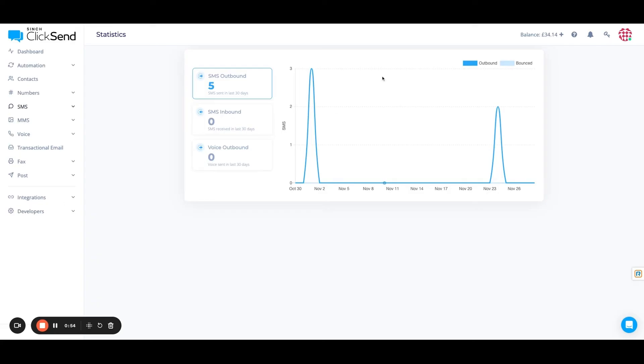Now in the top right corner here, you'll see my balance. Mine's $34.14. Yours will likely be $2 or two pounds initially, which is some test credit we give you. So go ahead and send some test messages out.